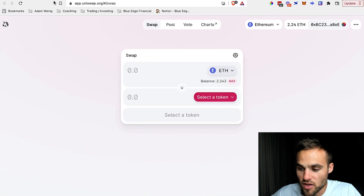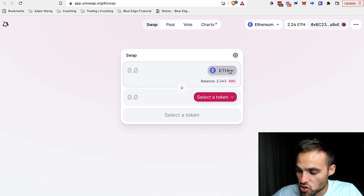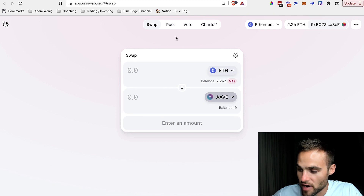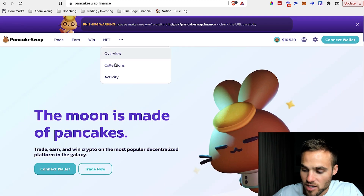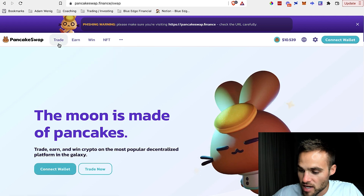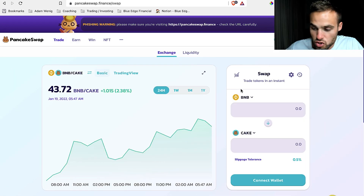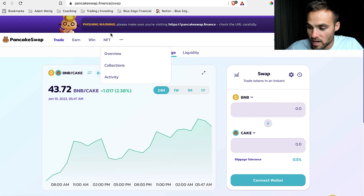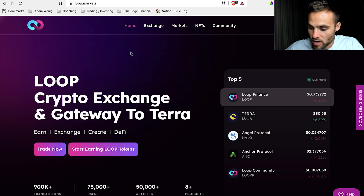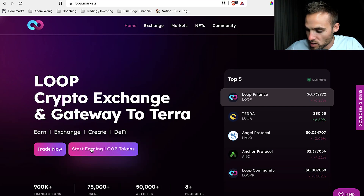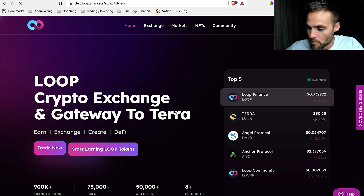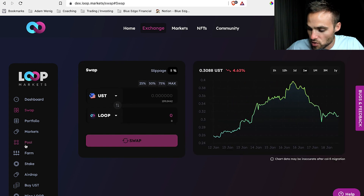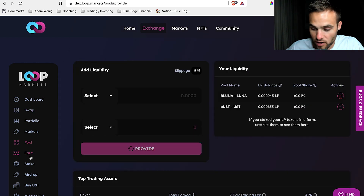Here's Uniswap on the Ethereum blockchain — you can see there's a simple place to swap from one asset into another, like from Ethereum to Aave. You can also pool your funds right here. PancakeSwap is on the Binance Smart Chain and looks very similar — it has the ability to swap and provide liquidity. Loop.Markets is for the Terra ecosystem and looks quite similar too, with a swapping feature and a place to pool funds together to provide liquidity, as well as farms and a place to stake.